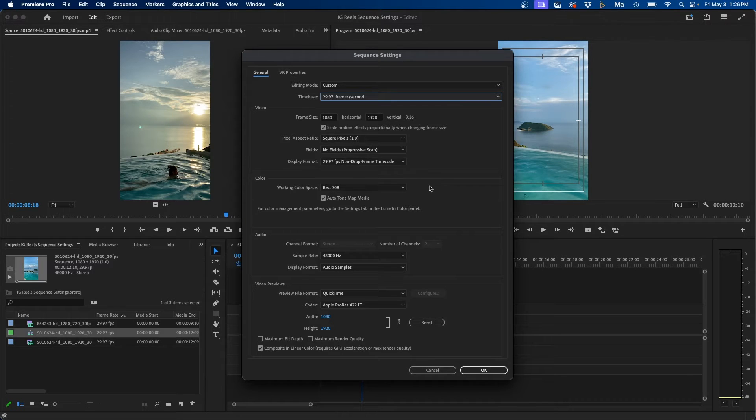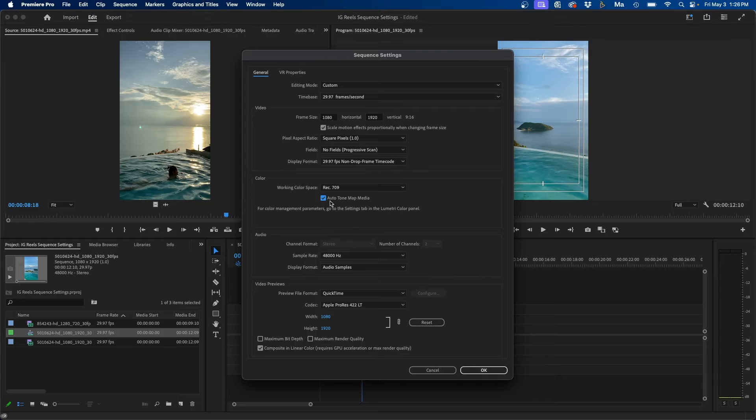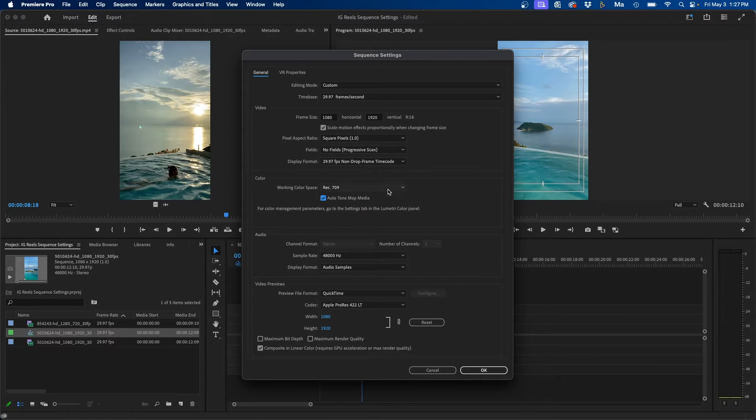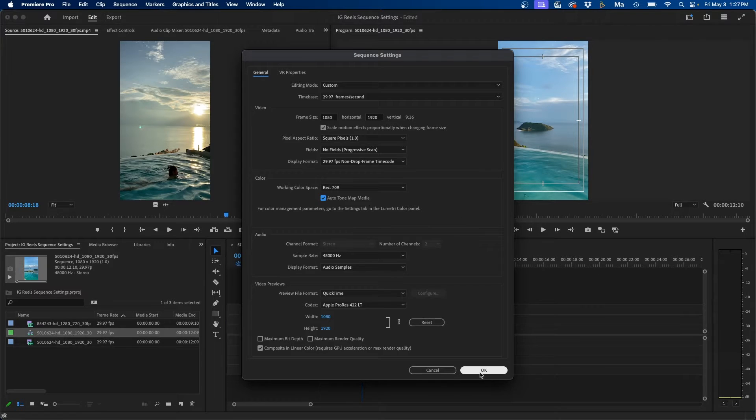If you work on an iPhone, I would recommend checking on this box right here. Just make sure this is checked auto tone map media. This will convert your HDR footage into normal looking footage when it's inside your sequence here. Once you're good, you can click OK.